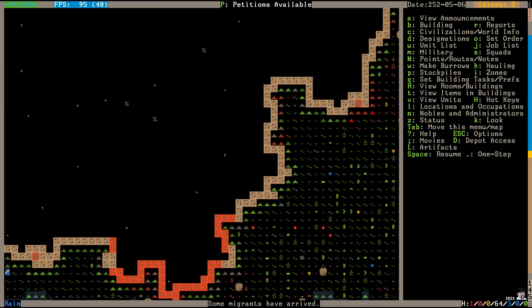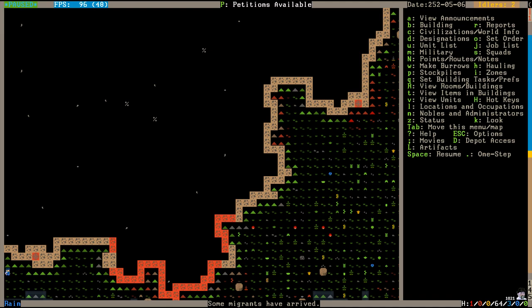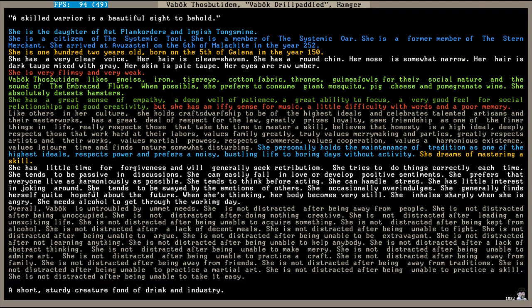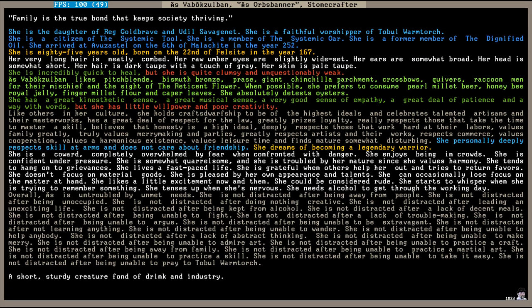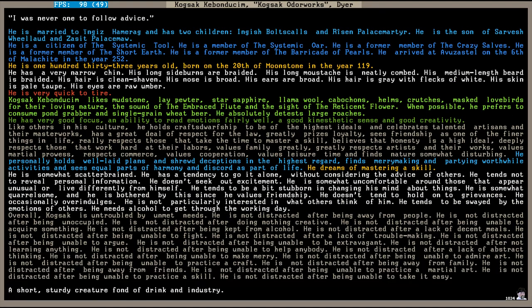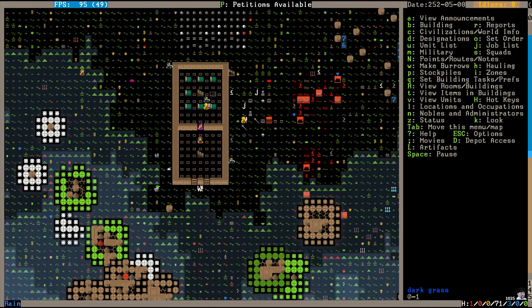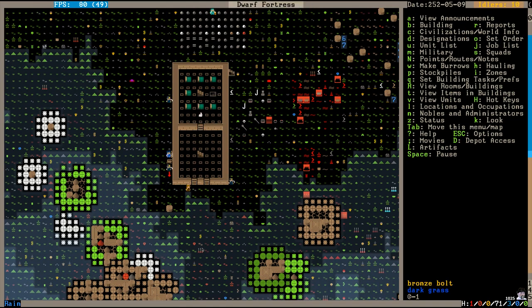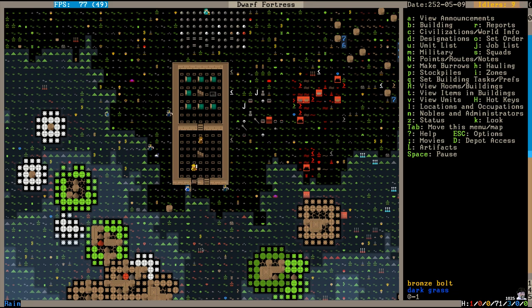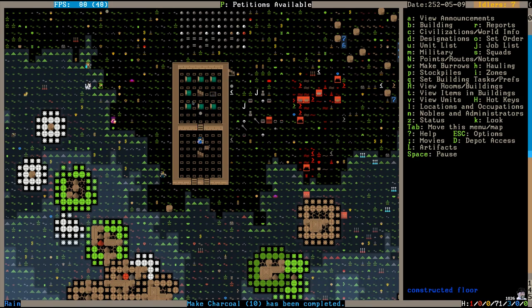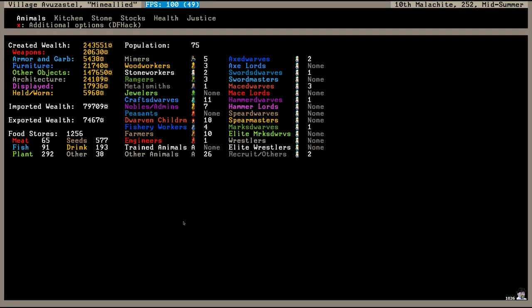And now some migrants have arrived. No law can do justice to the complexity of life. A skilled warrior is a beautiful sight to behold. Family is the true bond that keeps society thriving. One must always be loyal to their cause and the ones they serve. I was never one to follow advice. And it looks like that's it. A small crowd of migrants this time, but a lot of animals to replenish our pasture. Seven dwarves with two legendary stone crafters. That brings our population up to a whopping 75.